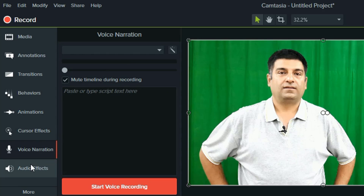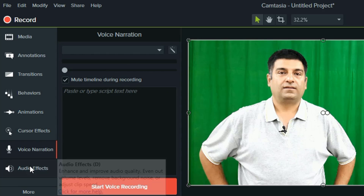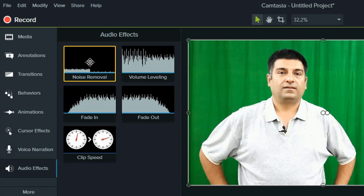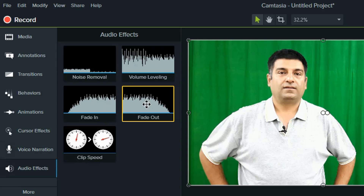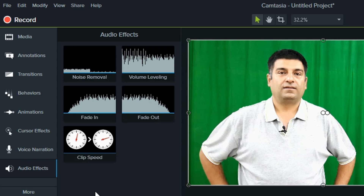Let's now talk about the Audio Effects tool. Noise Removal, Music Fade In, Music Fade Out for soft starting and ending of music. Application of this is similar to other features — simply drag the effect to the timeline.